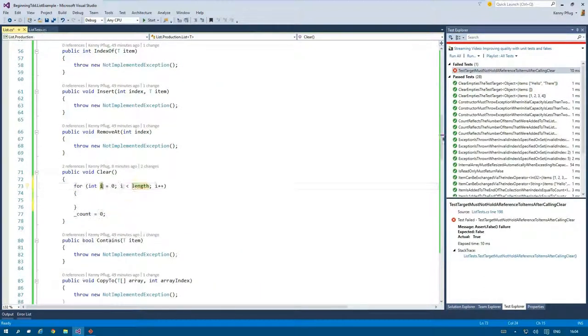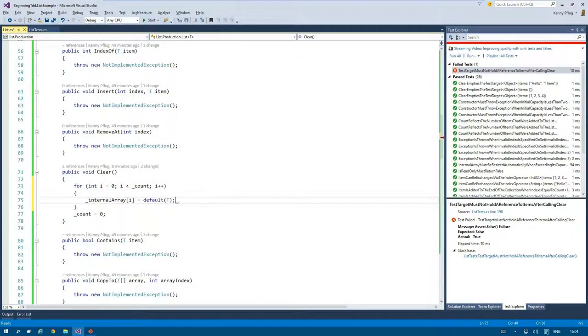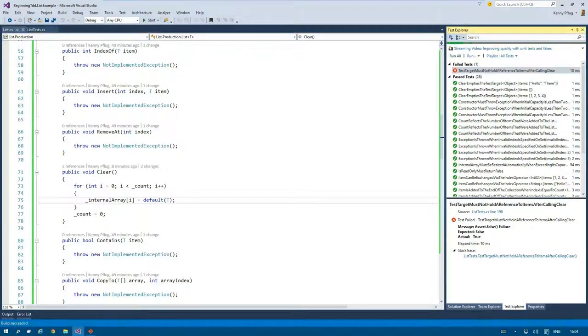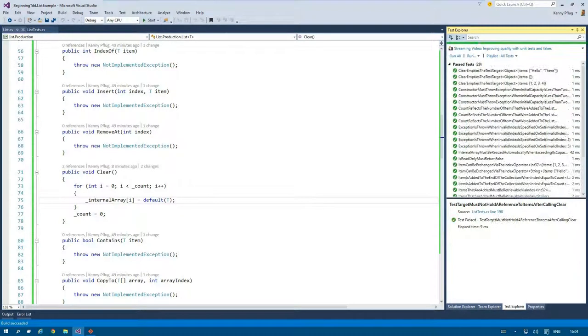This leads me to the functionality that I have to assign default(T) to all positions in the array when I call clear.